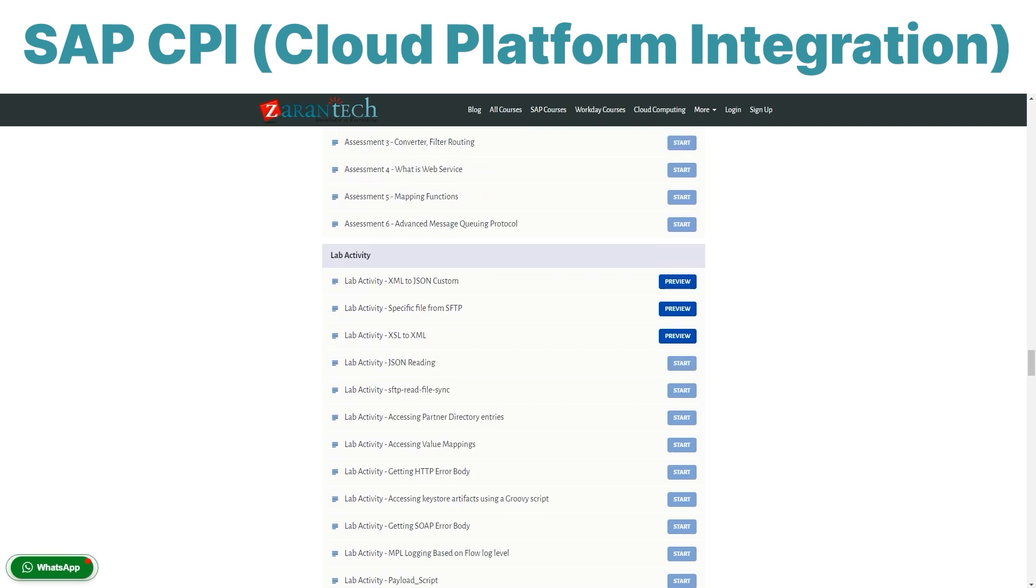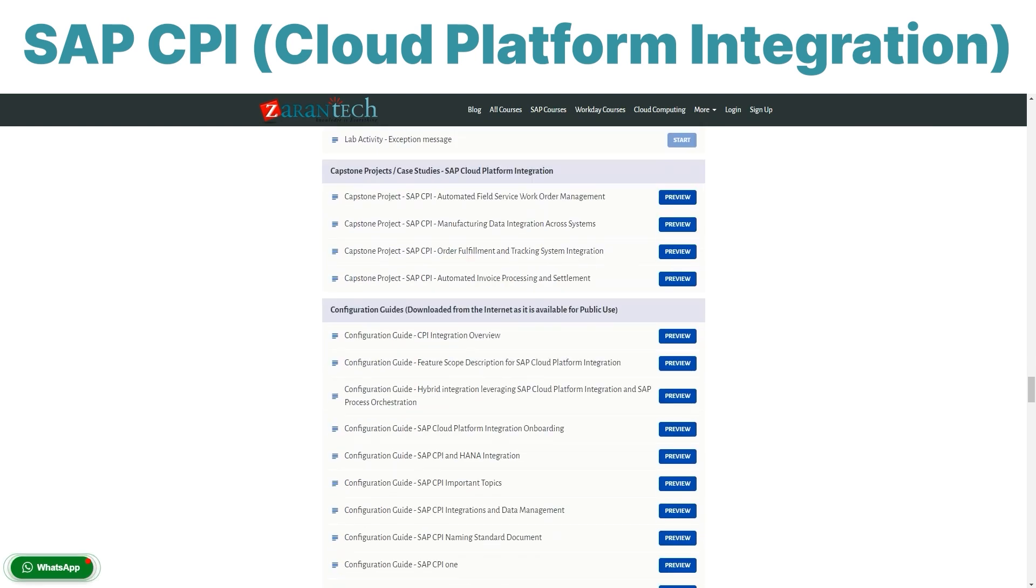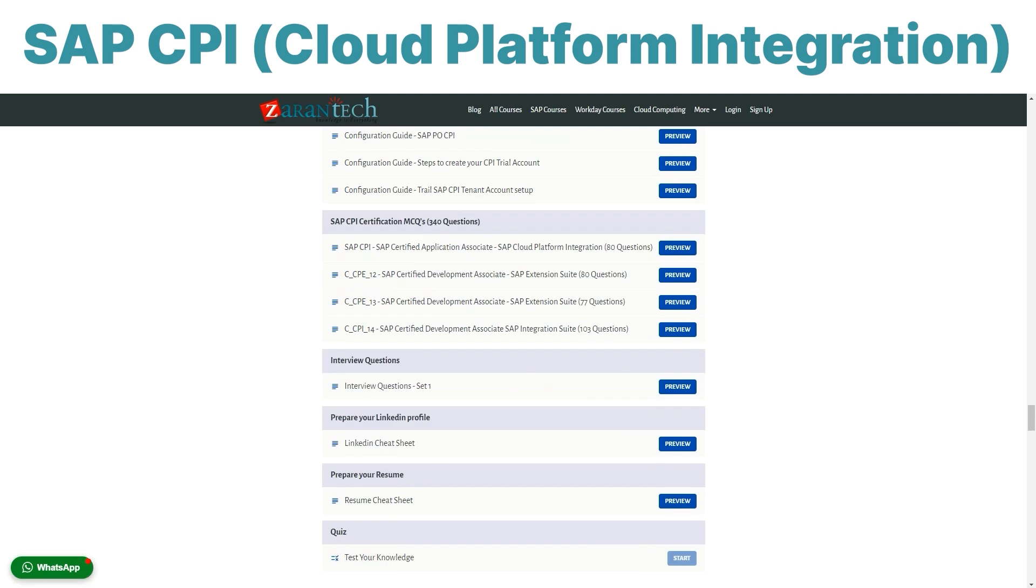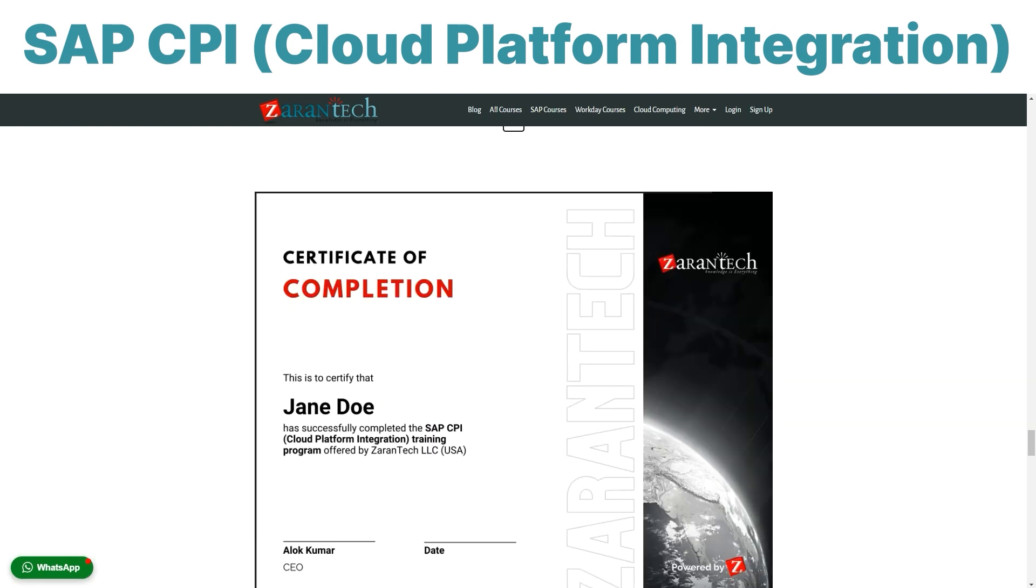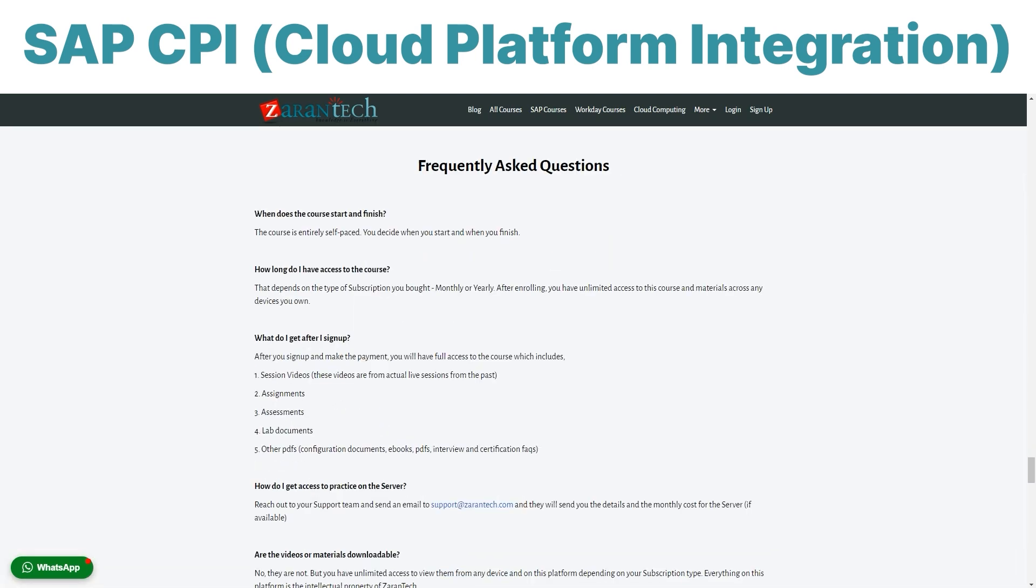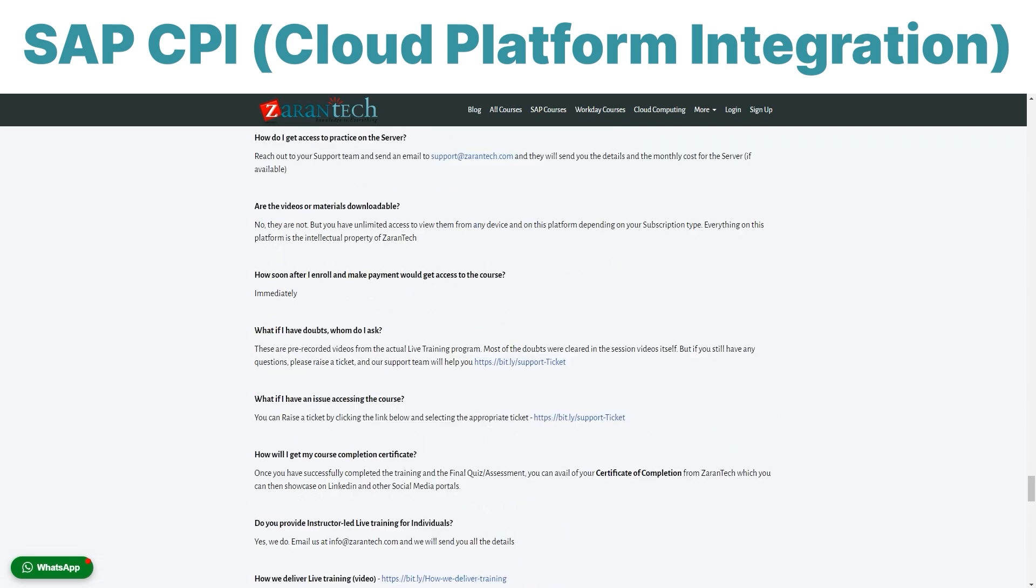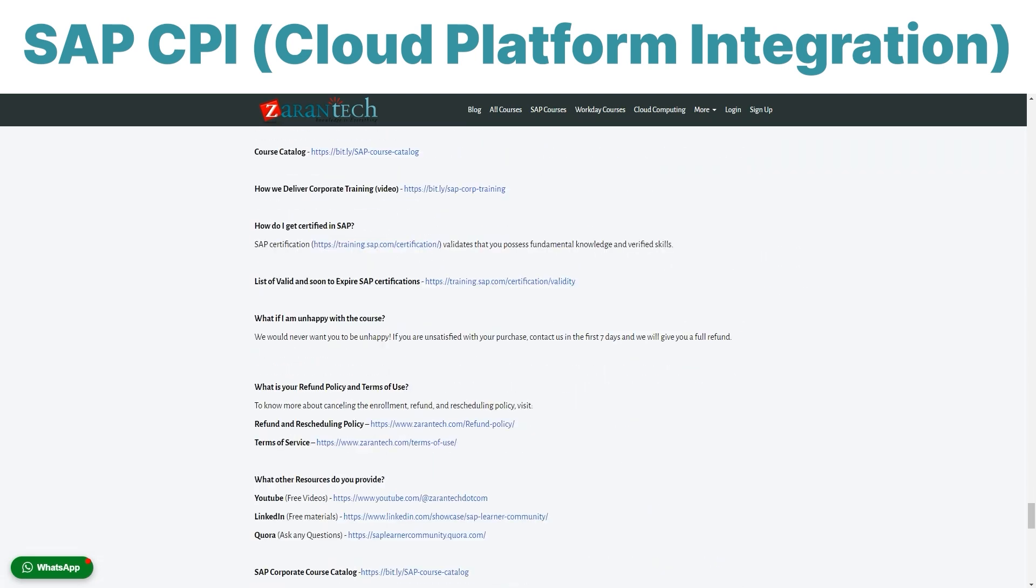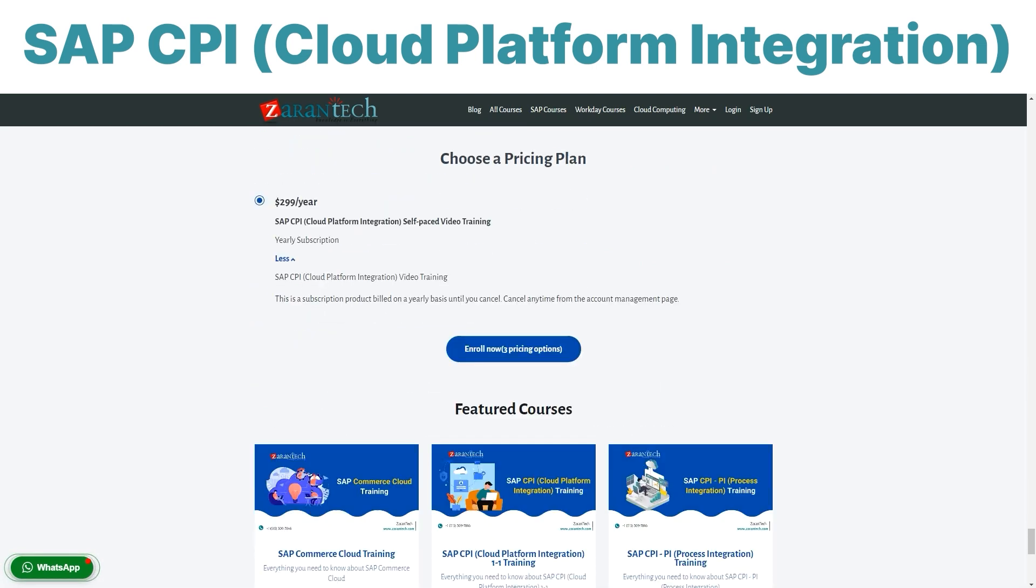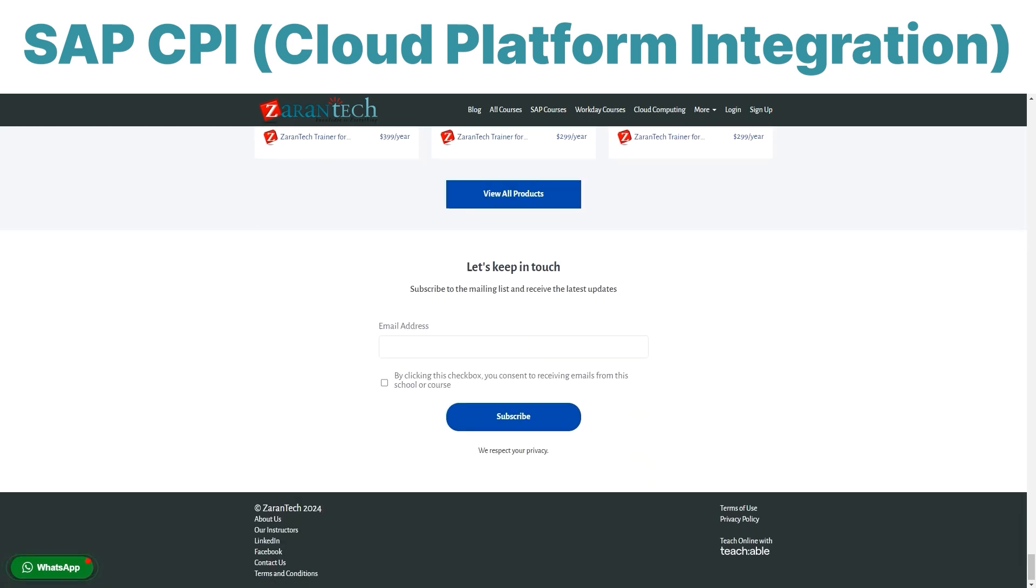In just a few weeks, you can gain the knowledge needed to leverage SAP CPI. This can open doors to new job opportunities and help you excel in your current role. Visit the link below to learn more about the SAP CPI course. Getting started now is a smart first step for anyone interested in SAP and advancing their skills or career.